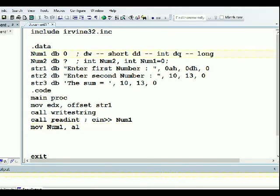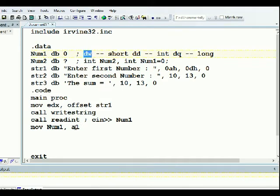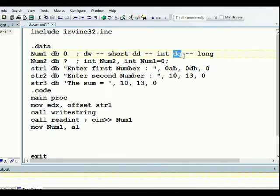If I had defined number one as a word (two bytes), I would use AX. If I defined it as a DWord (four bytes), I also use EAX. If I had defined it as a DQ (quad word, eight bytes), we'd need to use two registers. The register size must match the variable size.